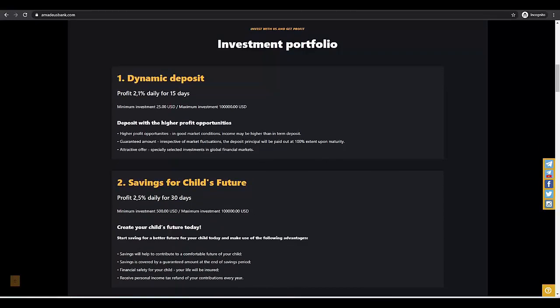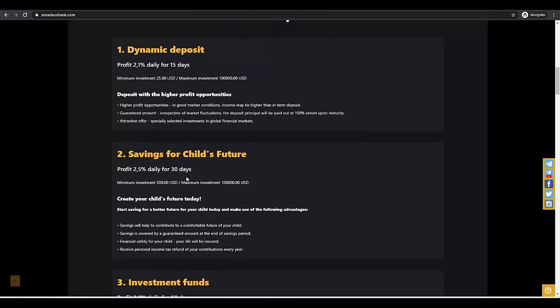But now let's look at the different plans that the site offers. Here we have first plan, dynamic deposit. The first plan is 2.1% daily for 15 days, with a minimum deposit of $25. We will later calculate profit from an example deposit. Next, we have a longer deposit with higher profit daily. This is more profitable than the dynamic deposit, but the minimum deposit is $500.